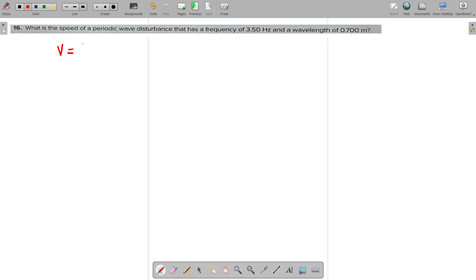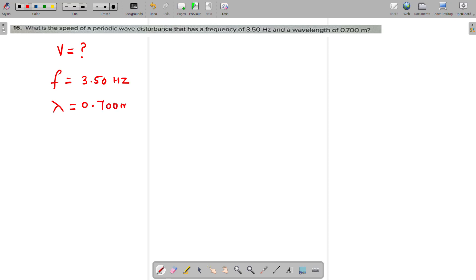What is the speed of a periodic wave? We are finding the speed of a periodic wave, v equals question mark. The wave disturbance has a frequency of 3.50 hertz and a wavelength lambda equal to 0.700 meter.